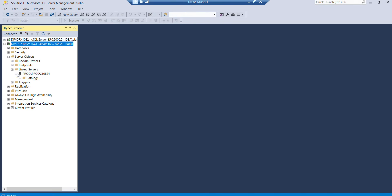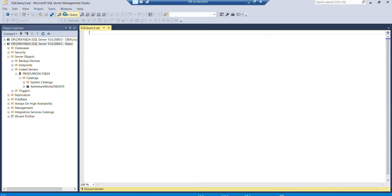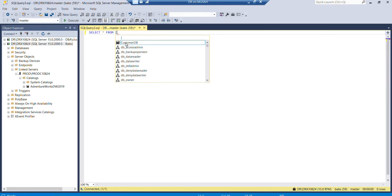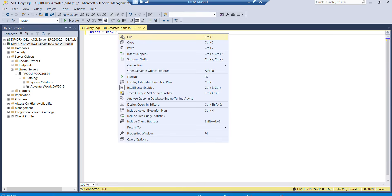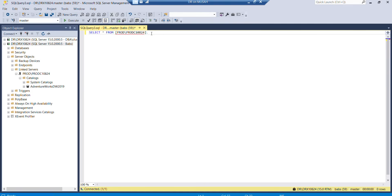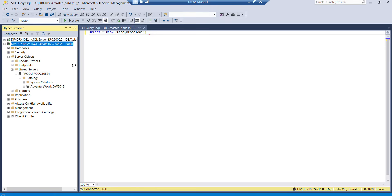Now you can see I have my linked server. Let's see if we have our database - we have Adventure Works. Now I want to query this database. I'll click on New Query, then execute a SELECT statement: SELECT * FROM. I need to put the name of the instance, which is prod, close the parenthesis, then put dot, the name of the database.